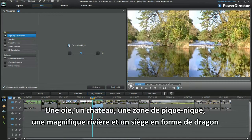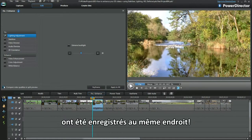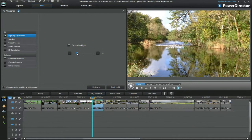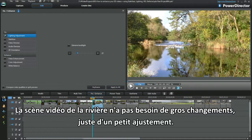The geese, a castle, a picnic area, a beautiful river and a super dragon seat were all recorded at the same location. In the river setting I'm interested in trying to pull out something from the reflections. The river video scene doesn't need any big changes, just a little lighting adjustment.